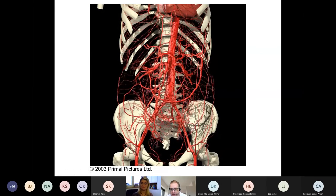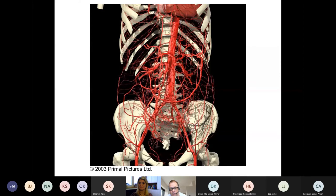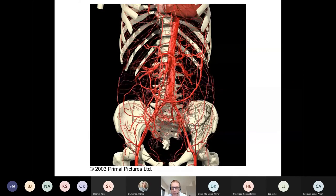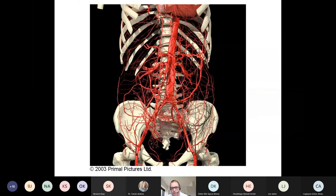This is the network of arteries in the abdominal cavity — a 3D picture of it. This highlights the complexity of this network that we have to deal with in the operating theatre. This is of utmost importance for surgeons, radiologists, internal medicine specialists, and urologists — you all need to have solid anatomical knowledge.